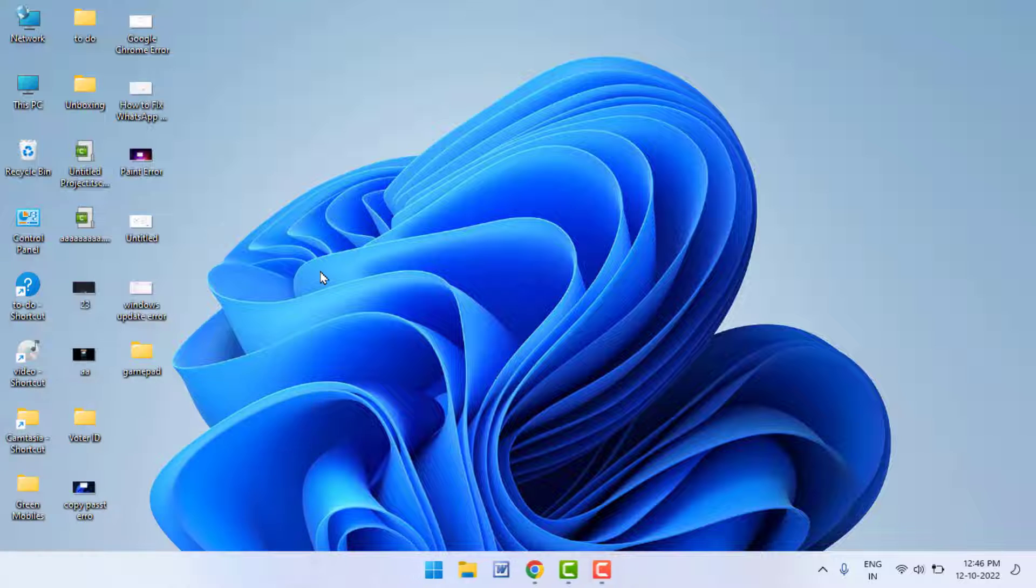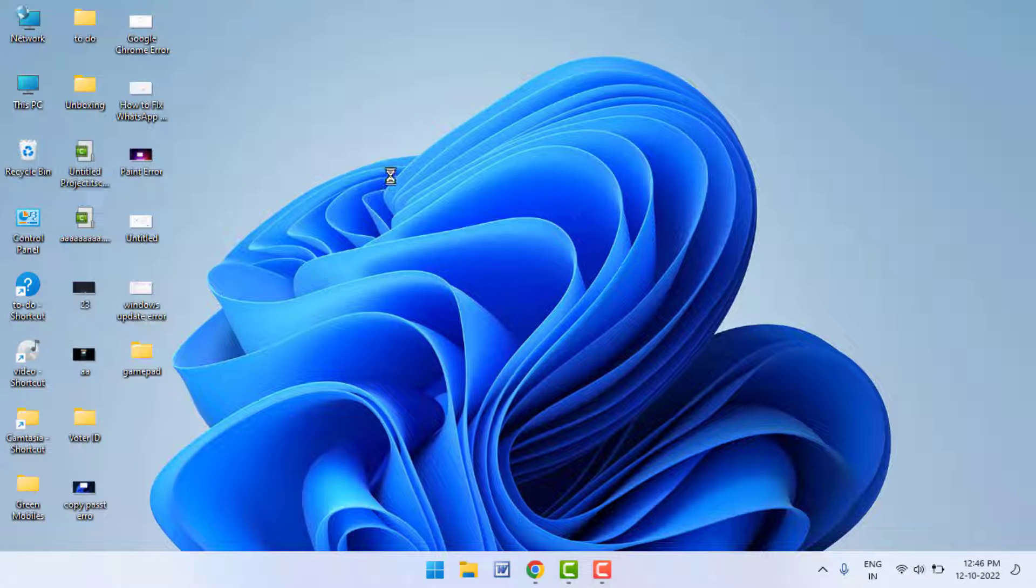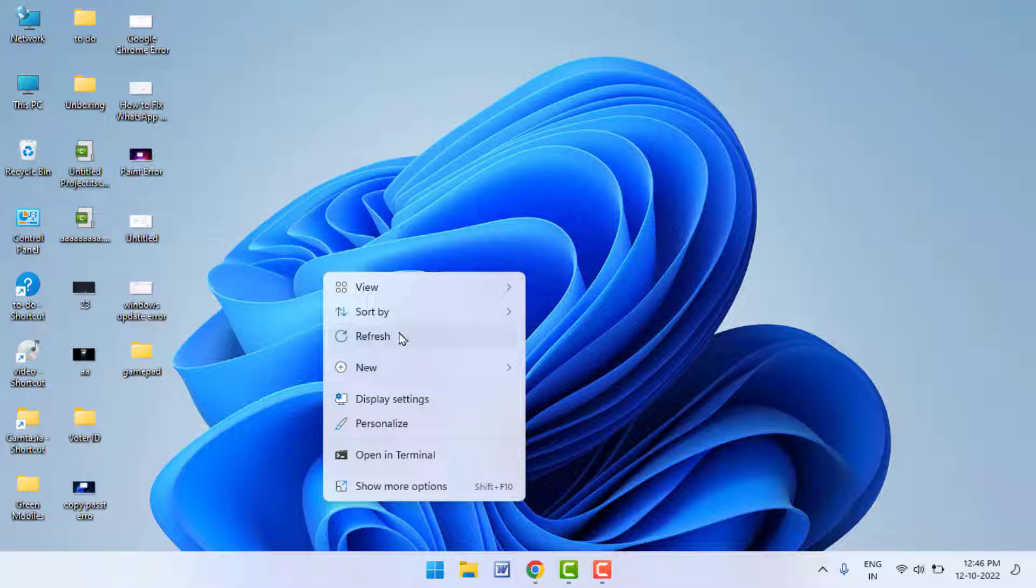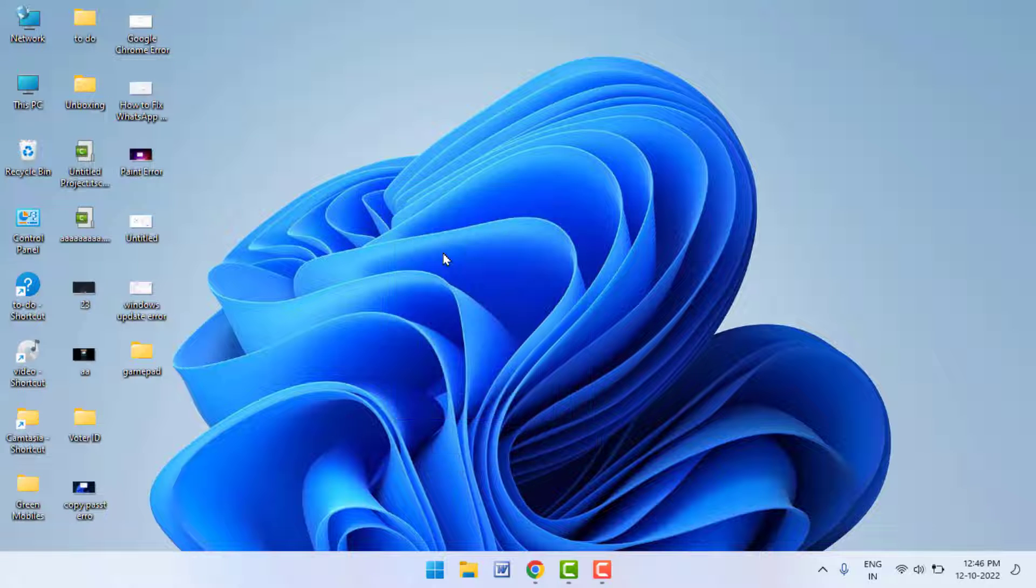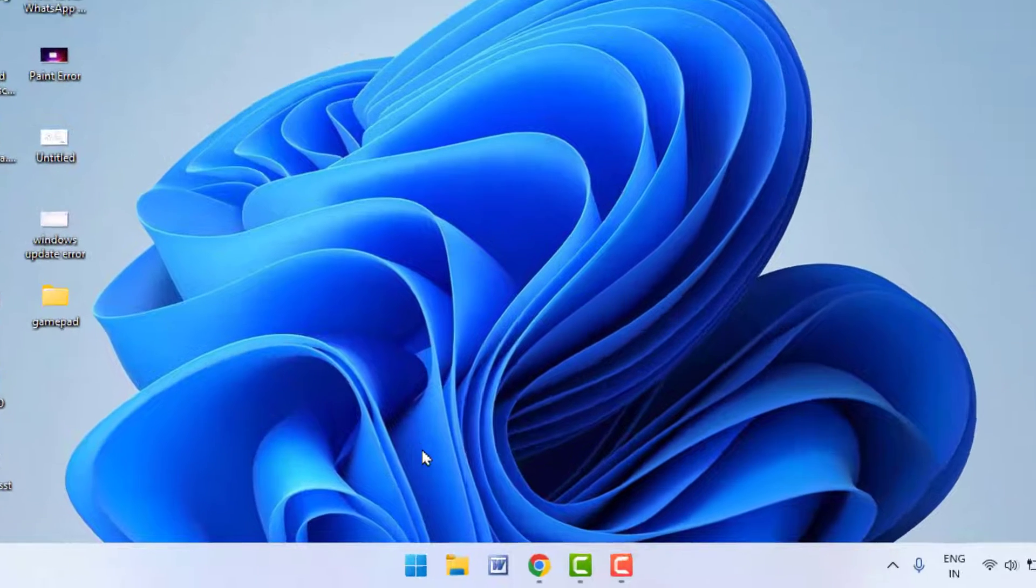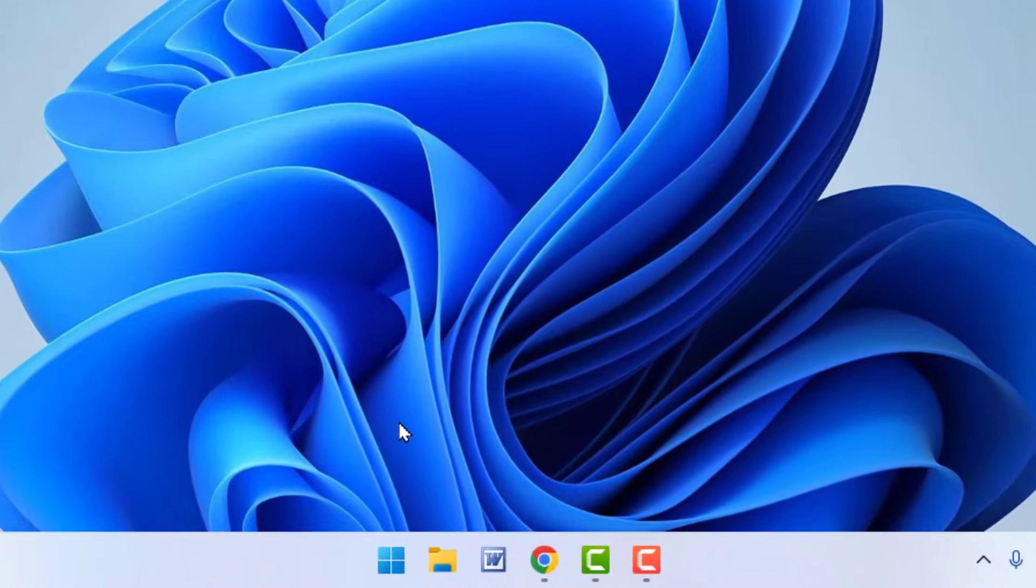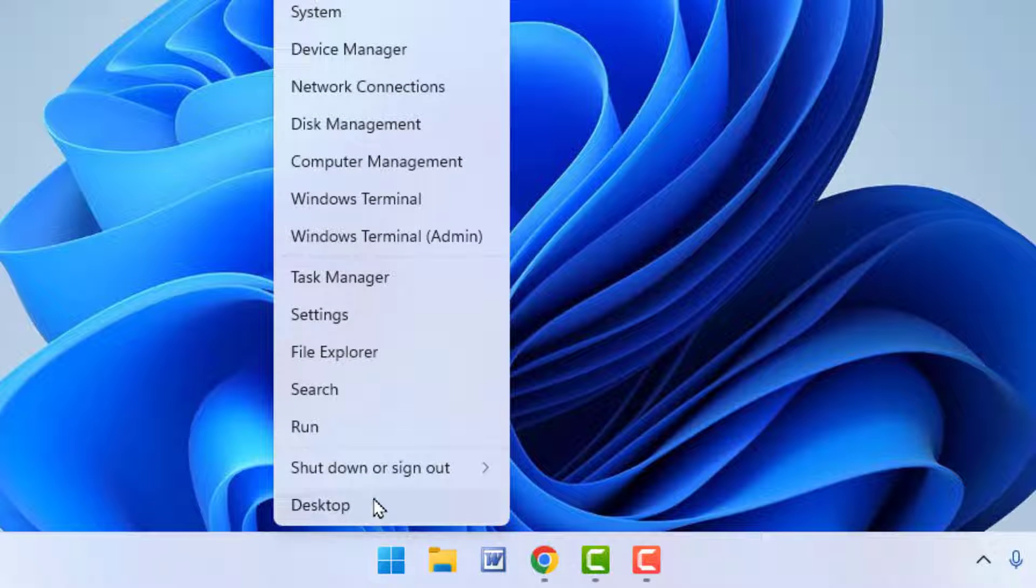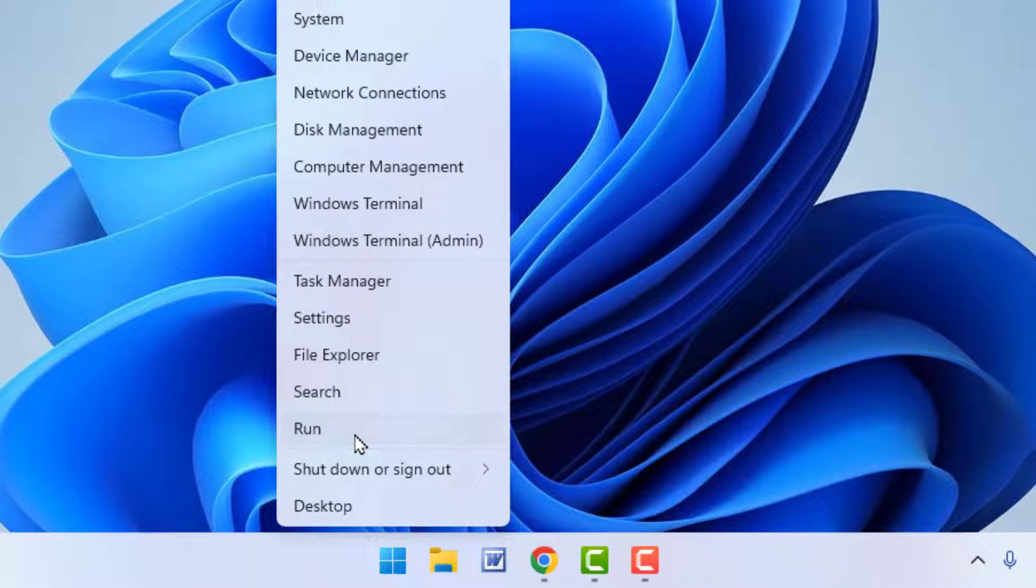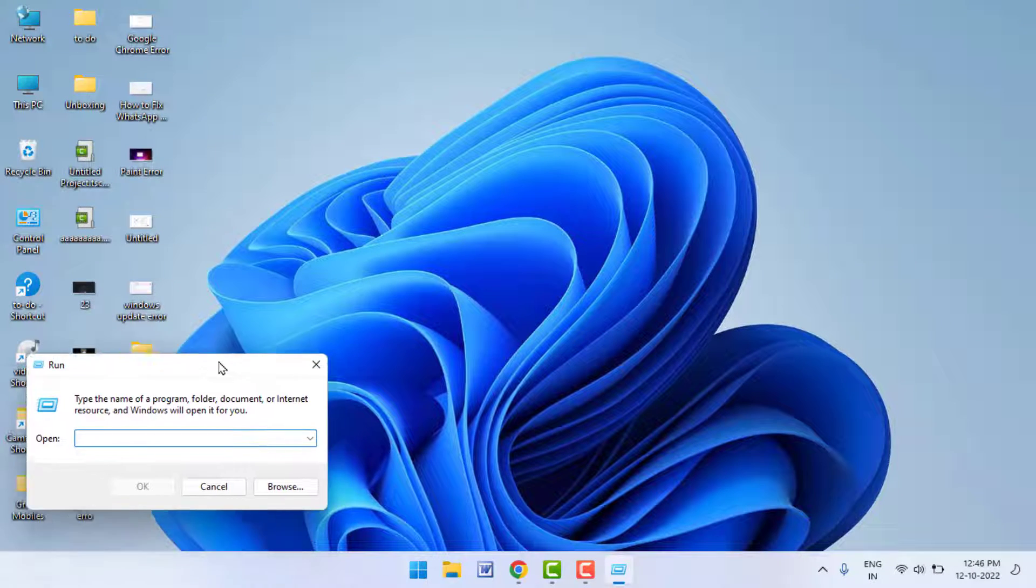I am going to show you two to three different methods to open the Run command. First method: on your taskbar you can get your Windows logo, just right-click on it. From here you can get the option Run, just click and open it. You can easily open your Run box. So this is the first method.